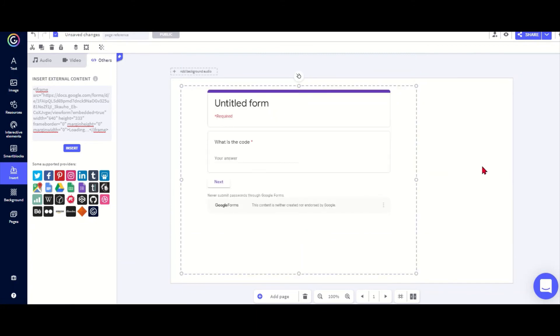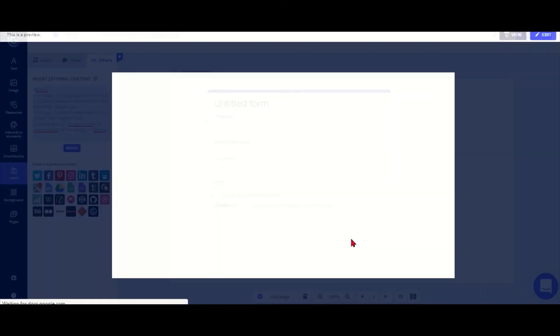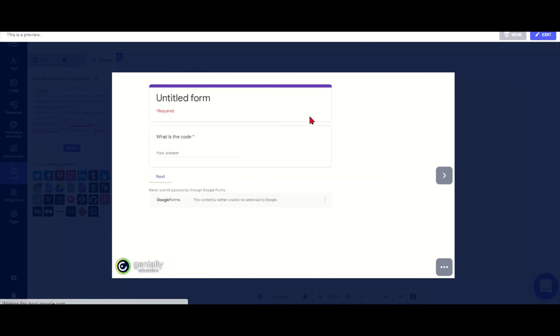If I take away the navigation buttons, then the only way for the students to get to the next page would be by filling this in and finding the link.